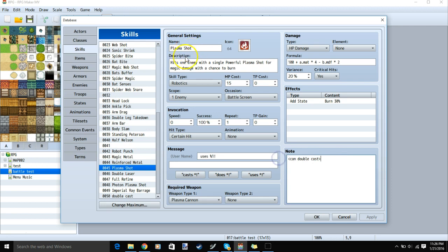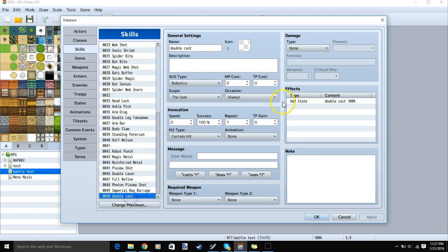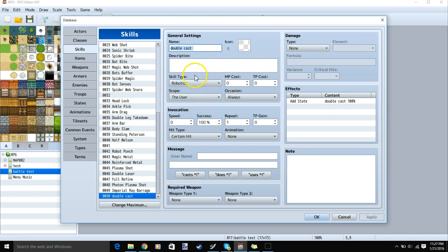Now our plasma shot has our note tag. Once you have this note tag in your skill, you'll need to make a new skill that applies our state to our user. We'll give it a name, image, description, make sure the skill type matches the class, scope the user, and fill the rest to your liking.